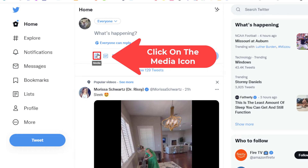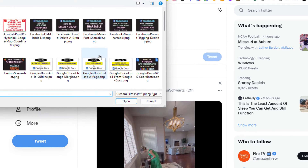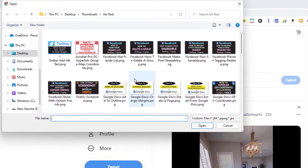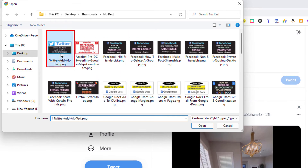If you put your mouse cursor over it, it says media. I'm going to click on that and select an image — just a random image. I'm going to select this one.